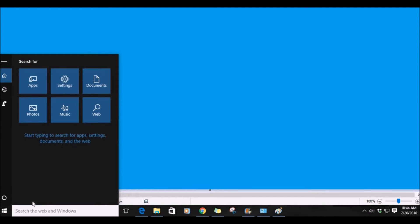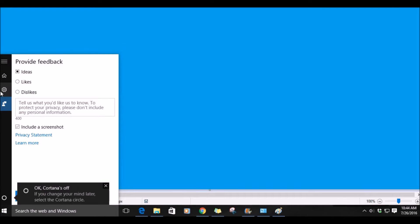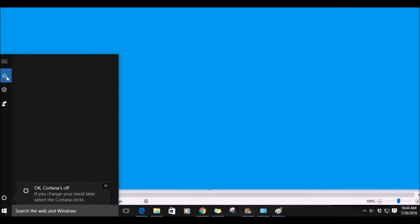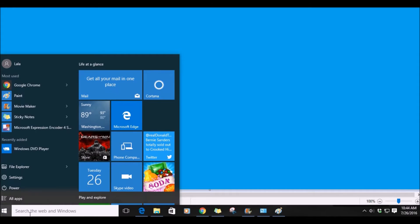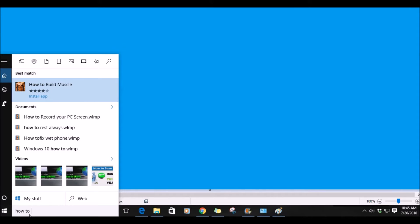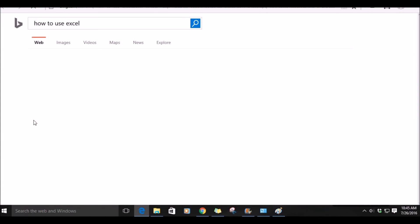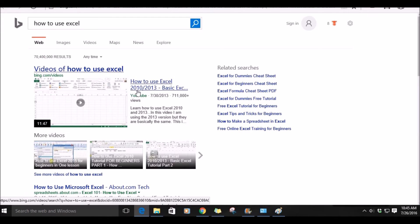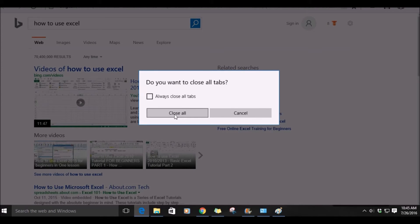In this menu, you can provide feedback, access settings, and the home screen for searching apps, settings, documents, photos, music, and web. Back in the search box, there's another option to literally type in anything you're looking for. For this example, I will type in 'how to use Excel' — and it populated, so I'll click that. This will take me to search results for what I typed in the start menu, in addition to searching the web.